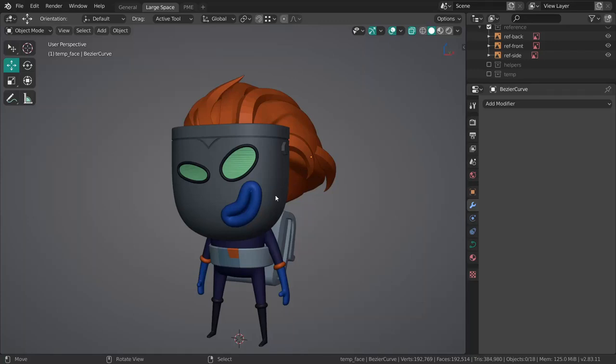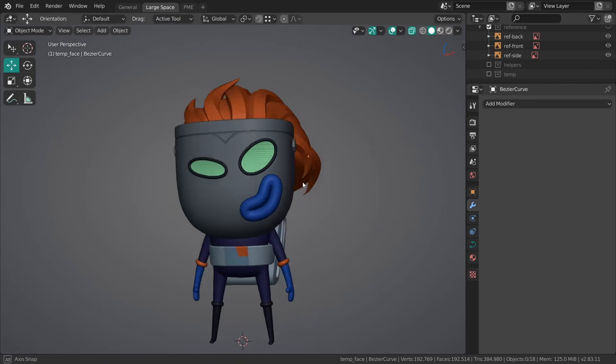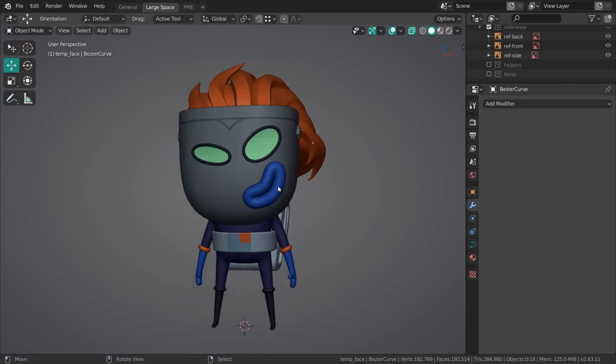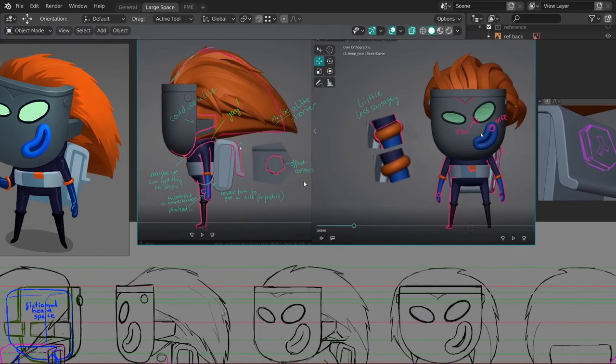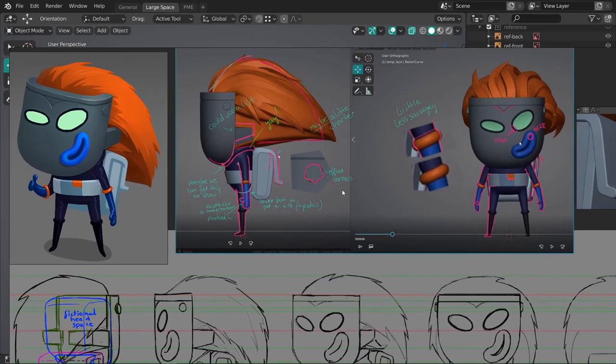So last time I left off experimenting with the hair, just sculpting at it, trying to figure out a nice flow. But time is running short, so I got some extra draw-overs from our concept artist, Vivian. I can just put it on screen right now.